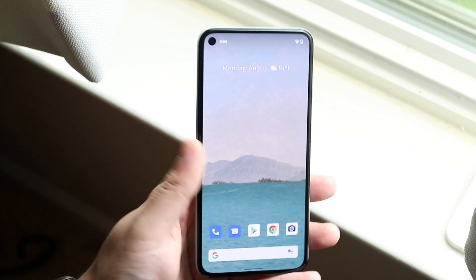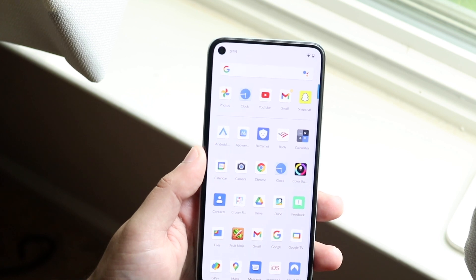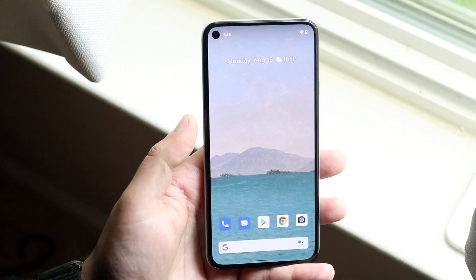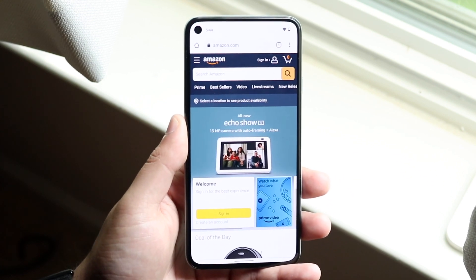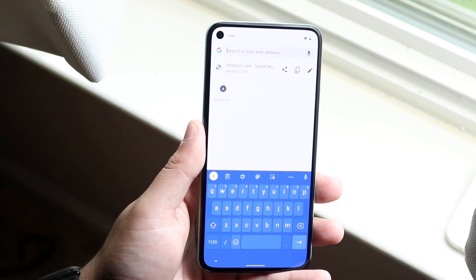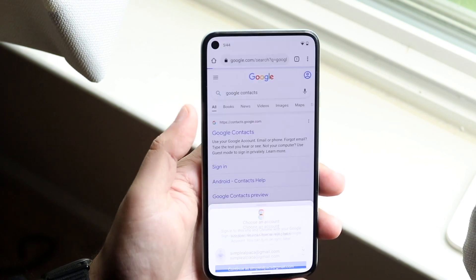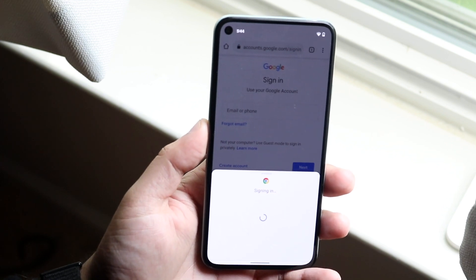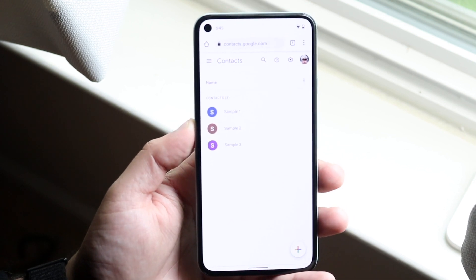So what does this look like? If you have a different Android device or another phone, you can also do this online. Open up your web browser — whether it's your existing phone, a different phone, whatever — and navigate to Google Contacts, which is contacts.google.com. You can sign in with your account and you'll see that your contacts are already saved there.